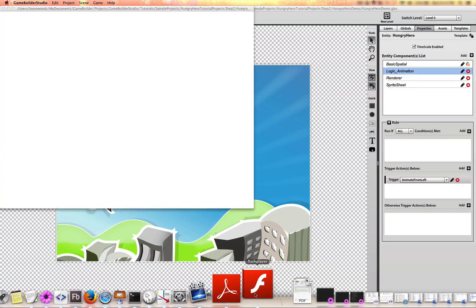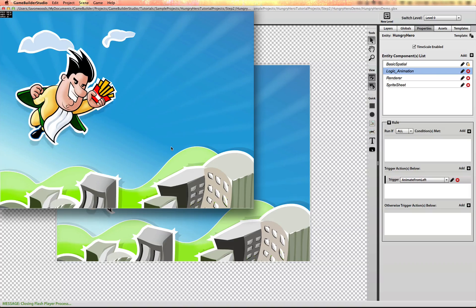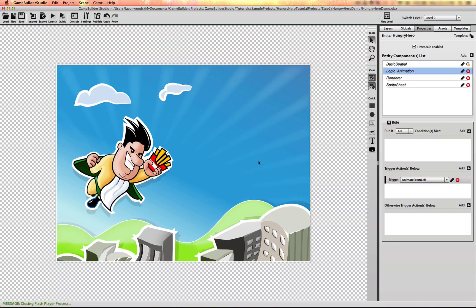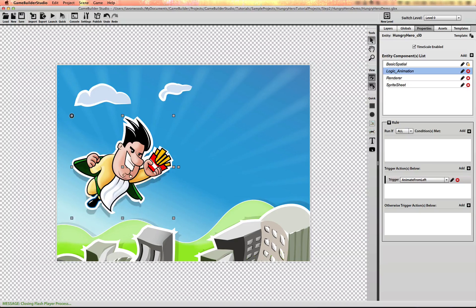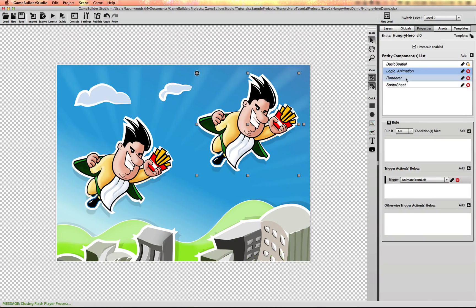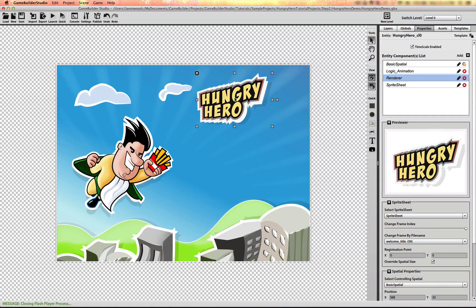I also want to animate the game title image in pretty much the same way I did the hero object. So instead of starting from scratch, I'm going to copy this object and paste it. I could have done a clone, but I decided to just copy and paste. It has the same sprite sheet, so I'll go to the sprite sheet renderer and change to the welcome title image. I'm going to animate this from right to left — still on the X axis. So I'll go to 'logic animation' and change the expression for where it starts.